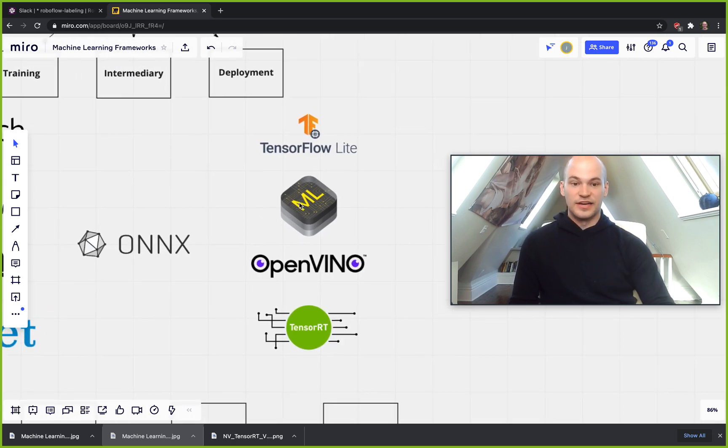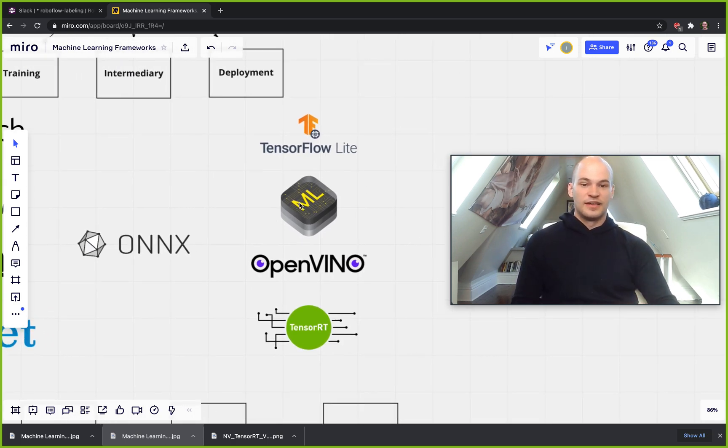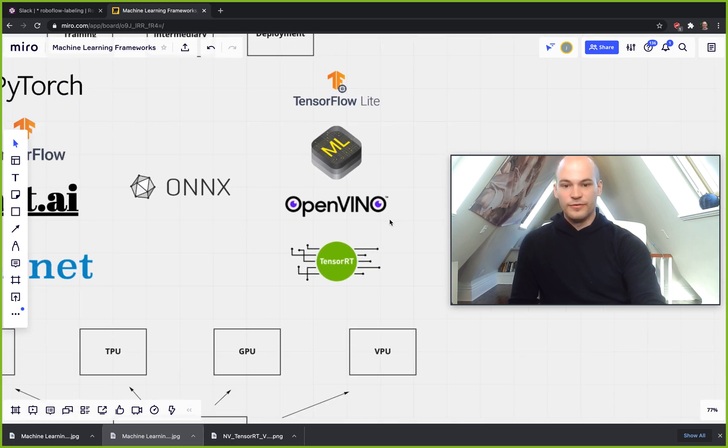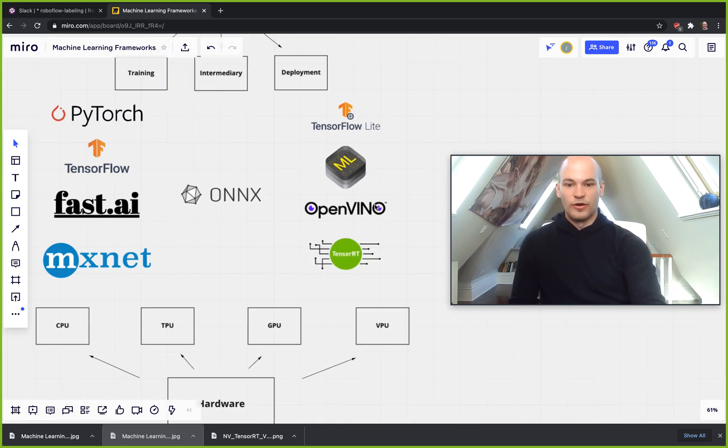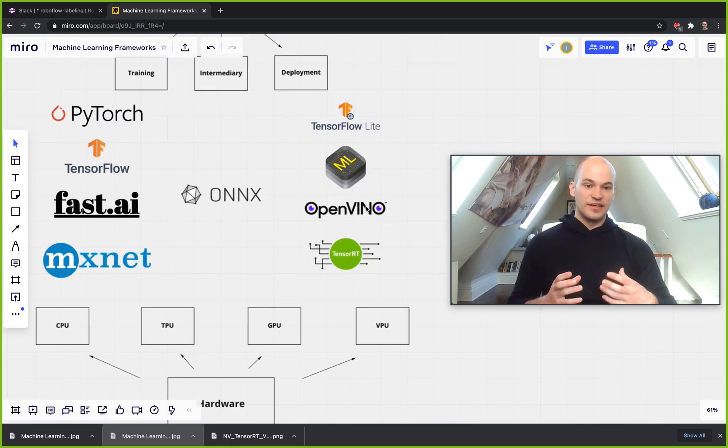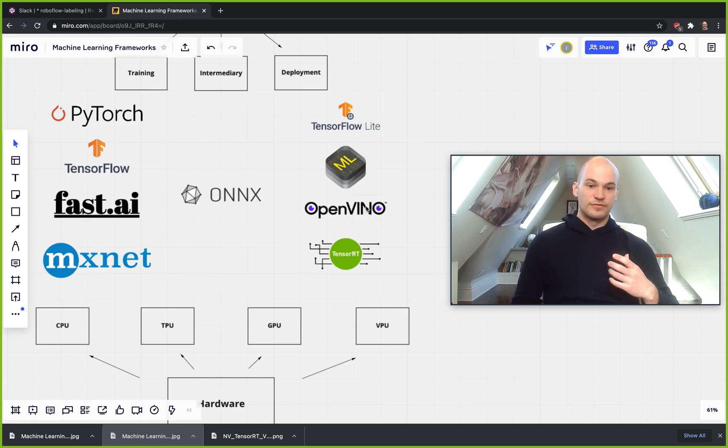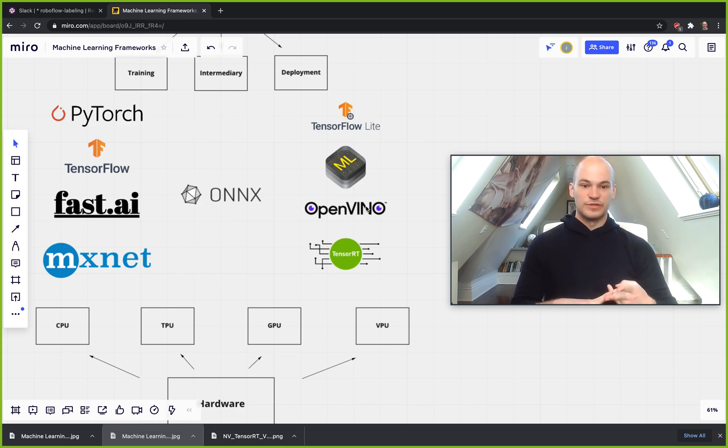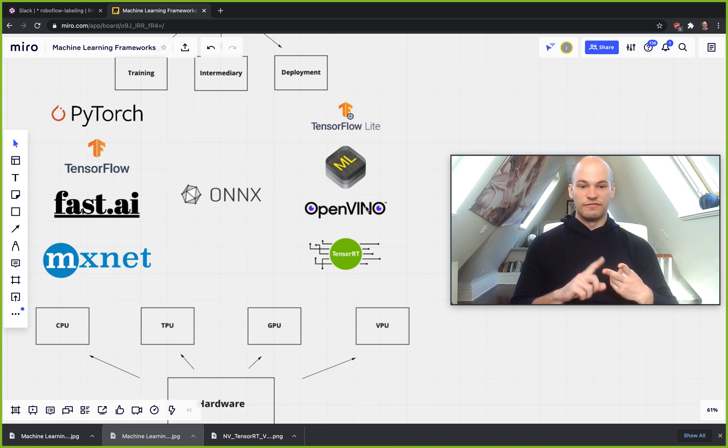Then you have OpenVINO. OpenVINO is from Intel and it's designed to run on CPU hardware as well as Intel's VPUs, which VPUs are, stand for vision processing units.